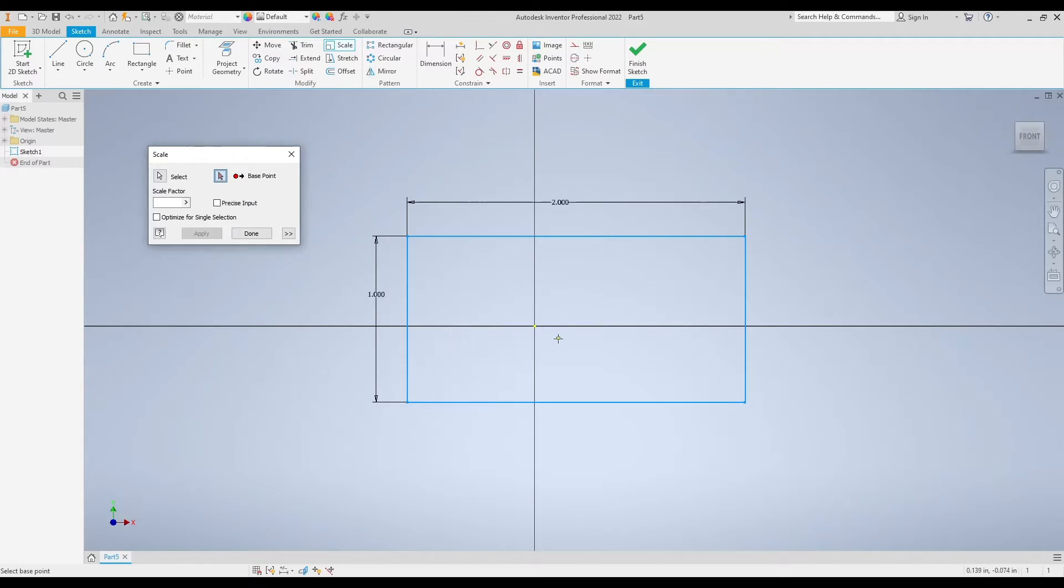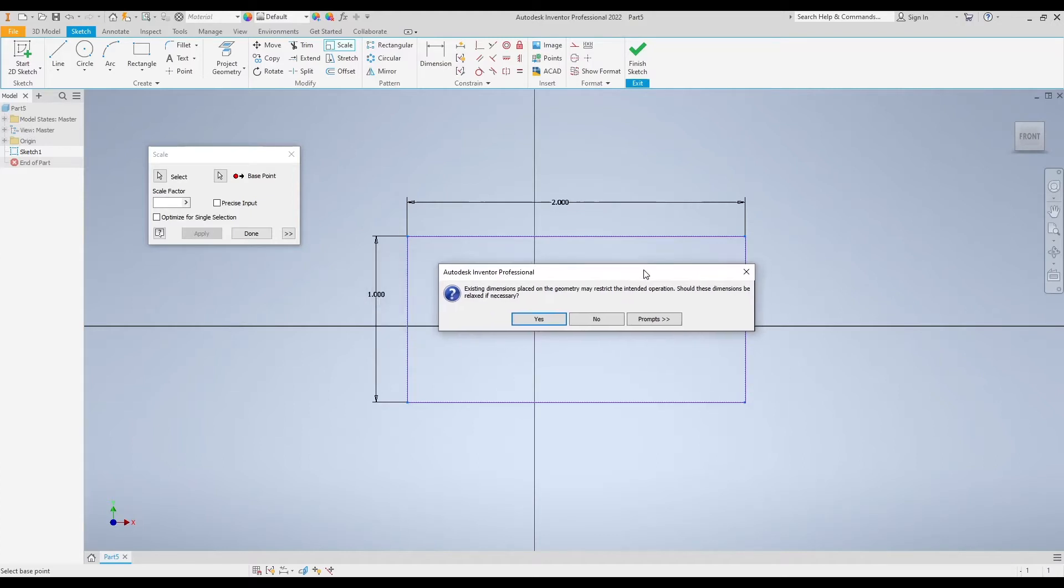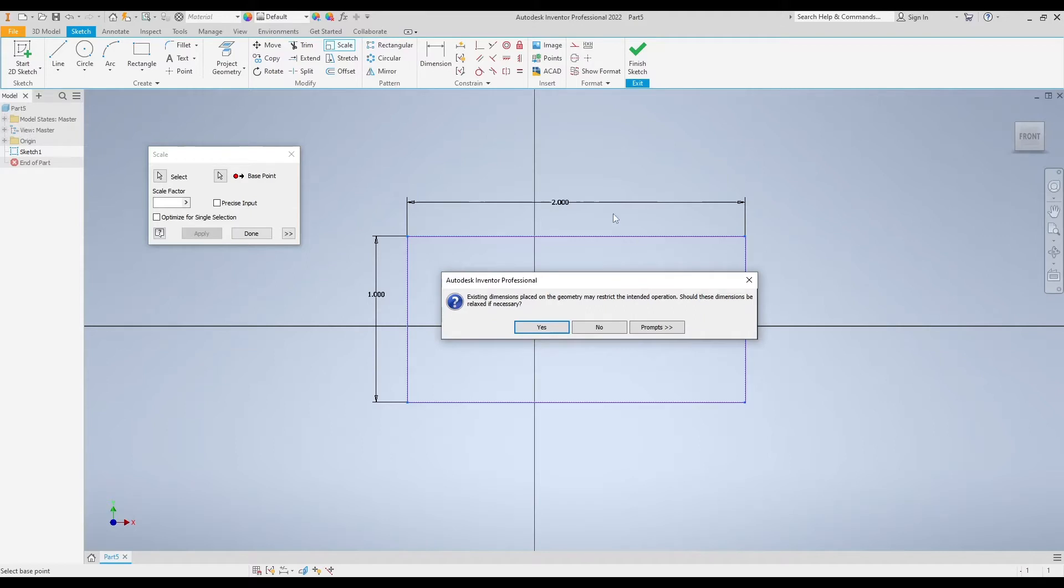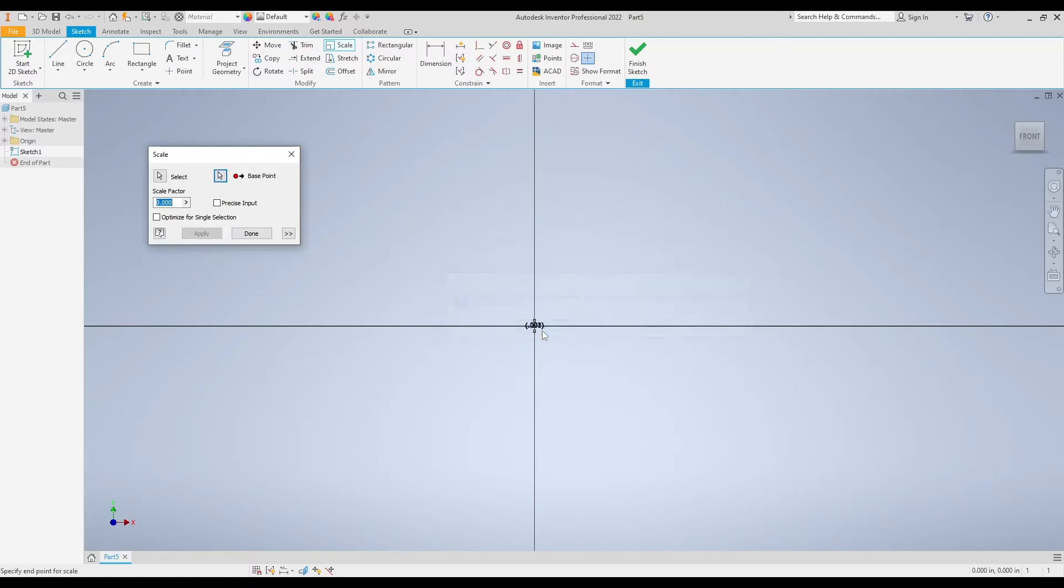My base point is going to be the center point of my sketch here. I'm getting a little pop-up: existing dimensions placed on the geometry may restrict the intended operation. It means my rectangle already has two dimensions, one inch by two inches, and this is saying that those dimensions might stop the scale button from actually scaling my rectangle. It's asking if these dimensions should be relaxed if necessary, which is exactly what I want, so I'm going to say yes.